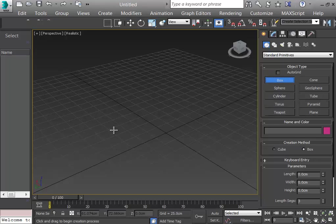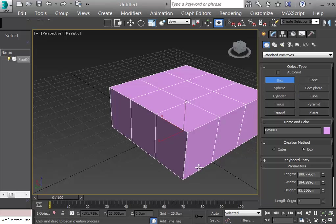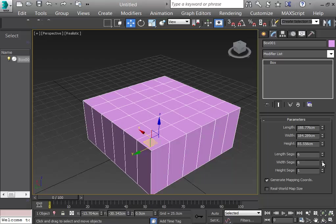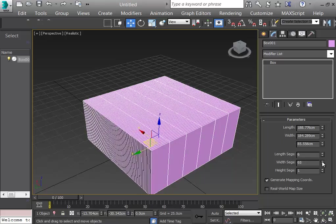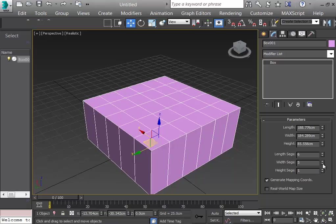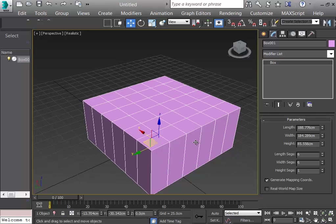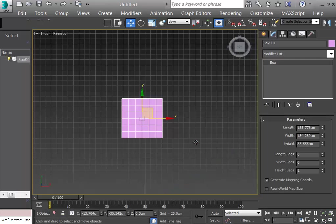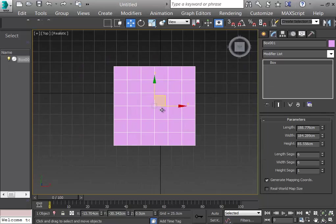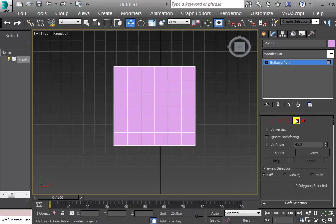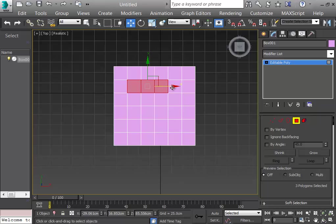This new box will have more segments — the more segments you add, the more circular the resulting shape will be. I set it to six segments. From the top view, I select the polygons in the center. I convert the shape to Editable Poly again.